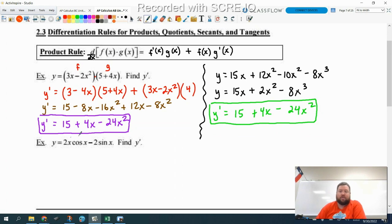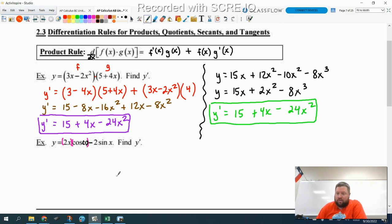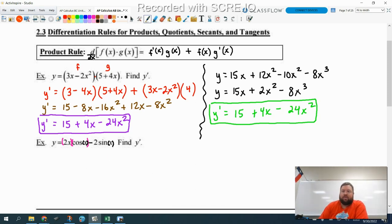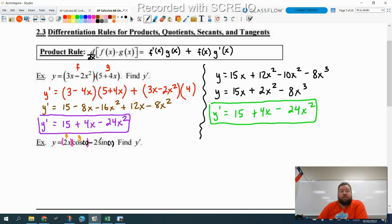So we have 2x multiplied by cosine x. I'm going to put parentheses around the 2x and parentheses around the cosine x. There is no just multiplying this together — this requires the product rule, that's the only way to do it. So 2x is our f and cosine x is our g. Now you want to be careful: if there's just a constant in front, this is not a product rule.